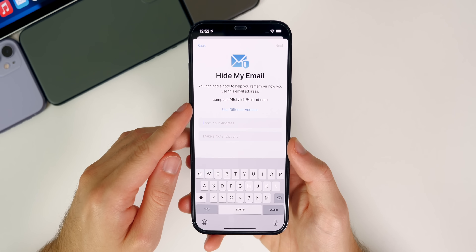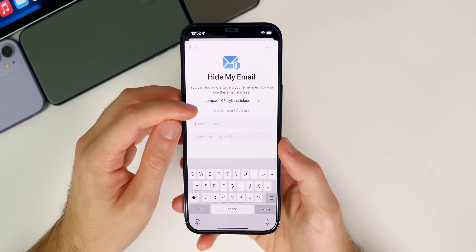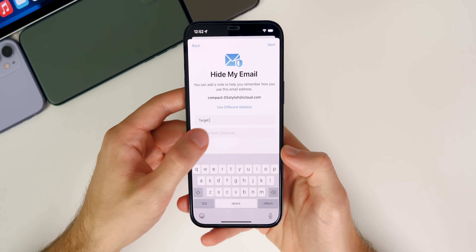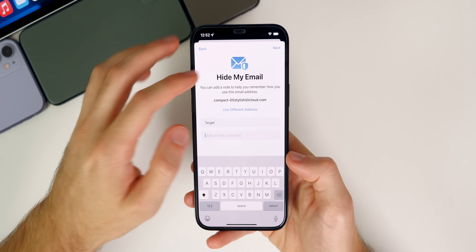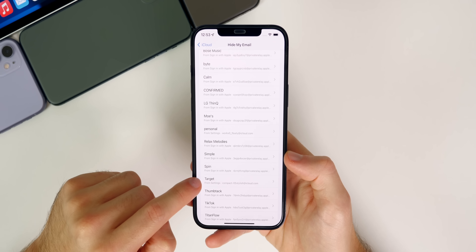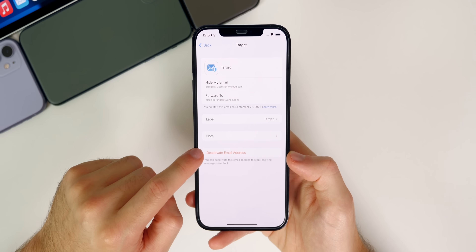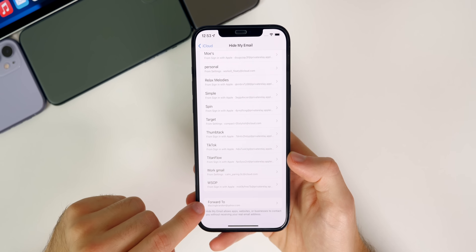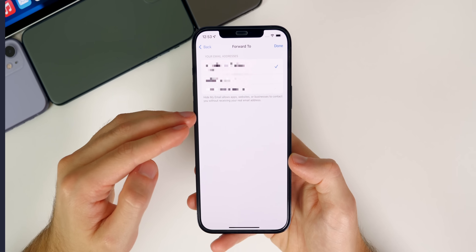You can also label your alias emails. So if you signed up for a specific website and this email is only tied to that one website, you can label it — maybe it's a target email or something like that. You could also make a note about it, like saying that you signed up for a discount. When you tap on next, you are all set. If you go down, you will see the email you just set up, and if you tap on it, you can easily deactivate that email or change anything you want. If you go down even further, you have the forward to section, which will let you change the email that these aliases forward to.